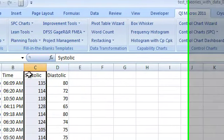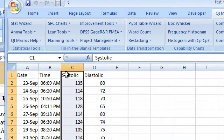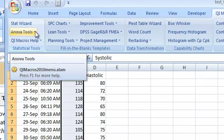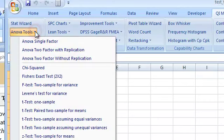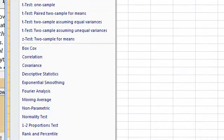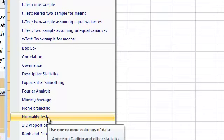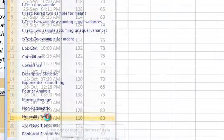Then I'm going to go to the QI macro tab and go to the ANOVA tools menu. Since ANOVA assumes normality, the normality test is on this menu. I check it.